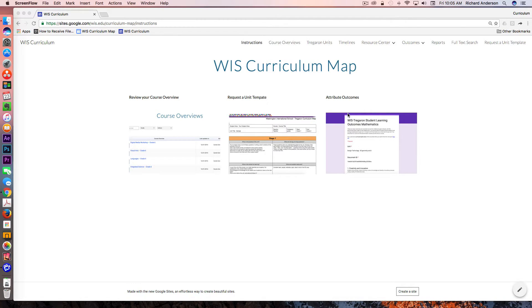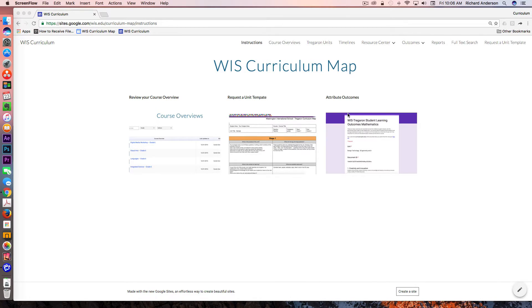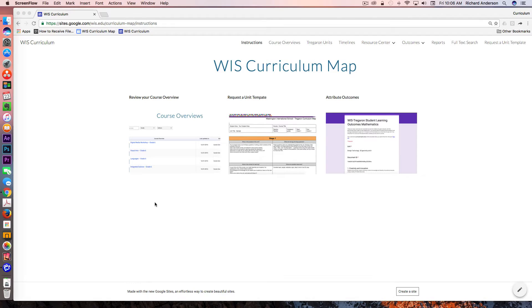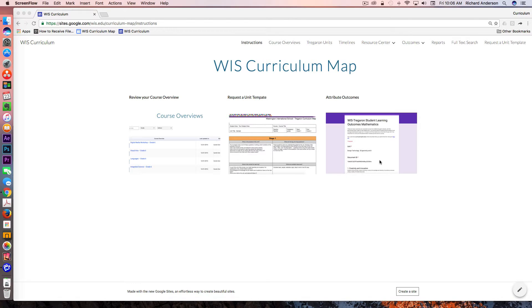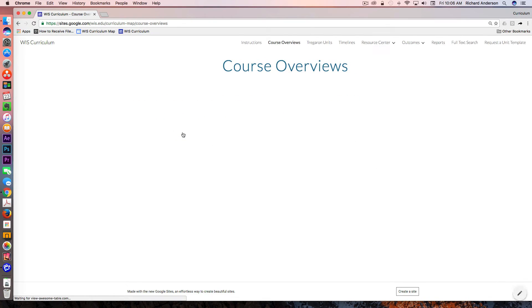The foundation for all of this is Google Drive, and I've built this out in a new Google site. The landing page consists of three pieces: a link to the course overviews, the form to request a unit template, and the form to attribute outcomes to specific units.